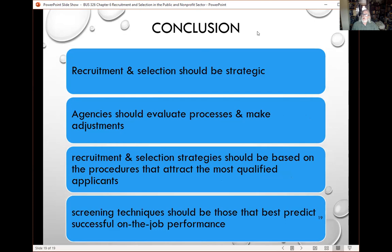Let me wrap this up. When we do recruitment and selection, it's got to be with strategic intent — this reaffirms why you are there as a department and the contributions your department can make. Public agencies have to look at what they're doing, make sure they've got the best people, and make adjustments as they go. You need to adopt all the practices and policies, and use the tools that will get you the most qualified applicants. Don't get bogged down or waste your time — use only the screening, testing, and selection techniques that you absolutely need, only the ones that will get you the best people and really predict whether people will do well on the job. Okay folks, that's all for this time. I'll talk to you again soon.